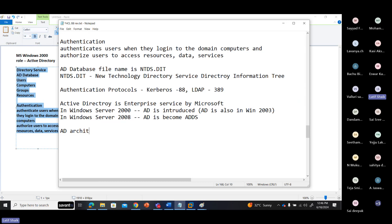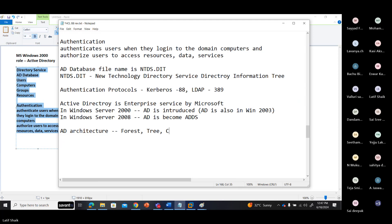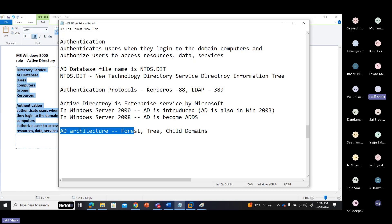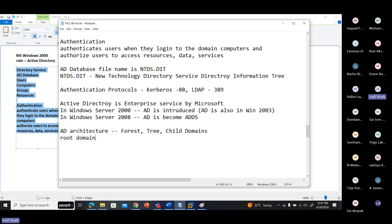Active Directory architecture contains Forest, Tree, and Child domains — it is like a forest tree structure. The root domain controller defines the forest.